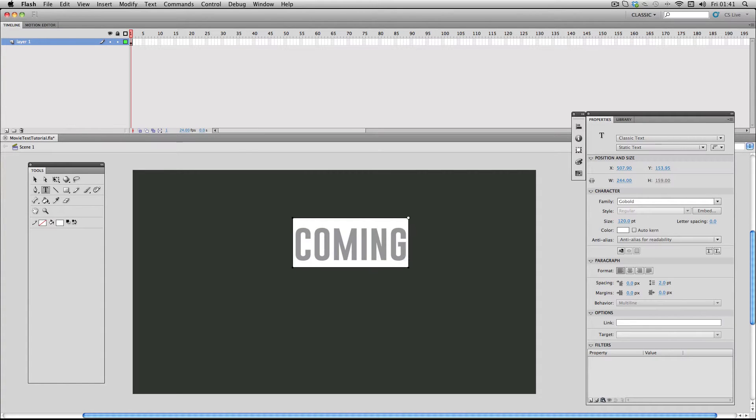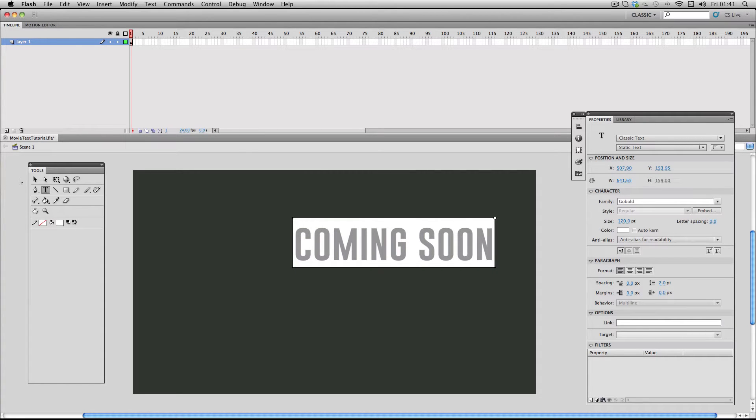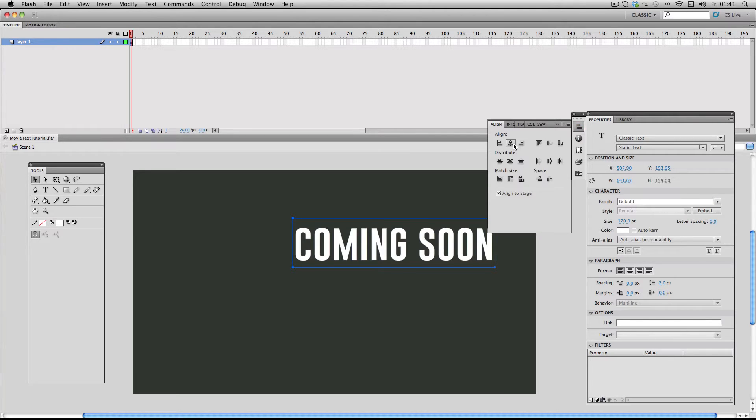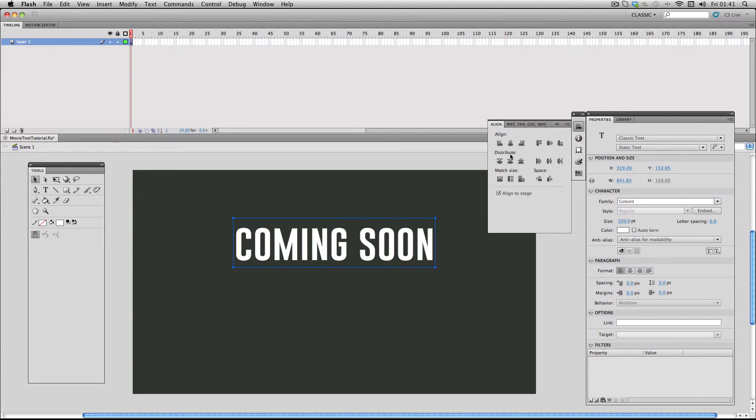I'm just going to make a typical movie trailer phrase, so I'm just going to do coming soon. Next I'm going to go to the align function and just make sure it's centered in the middle of the screen.